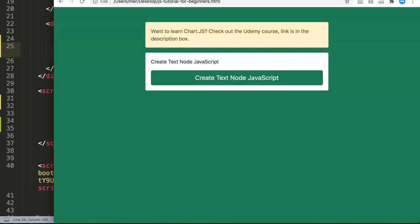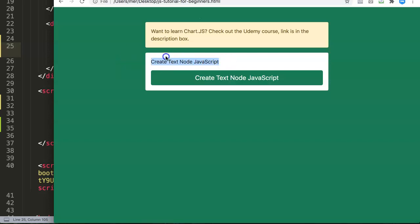In this video we're going to explore how you can use createTextNode in JavaScript. The createTextNode is commonly used together with appendChild. What it basically does is create a text node — a node is a child that we connect to a parent. For example, if you have a paragraph, the paragraph is the parent and the text within the paragraph is the child.